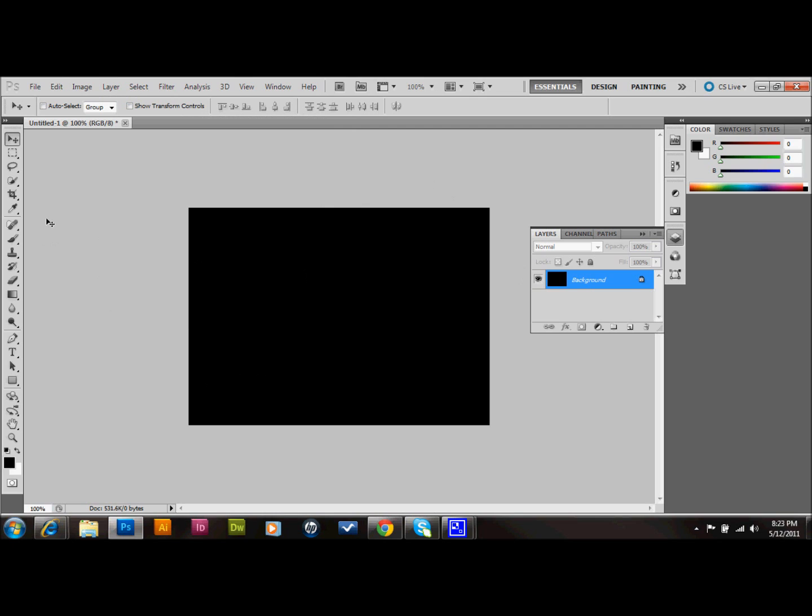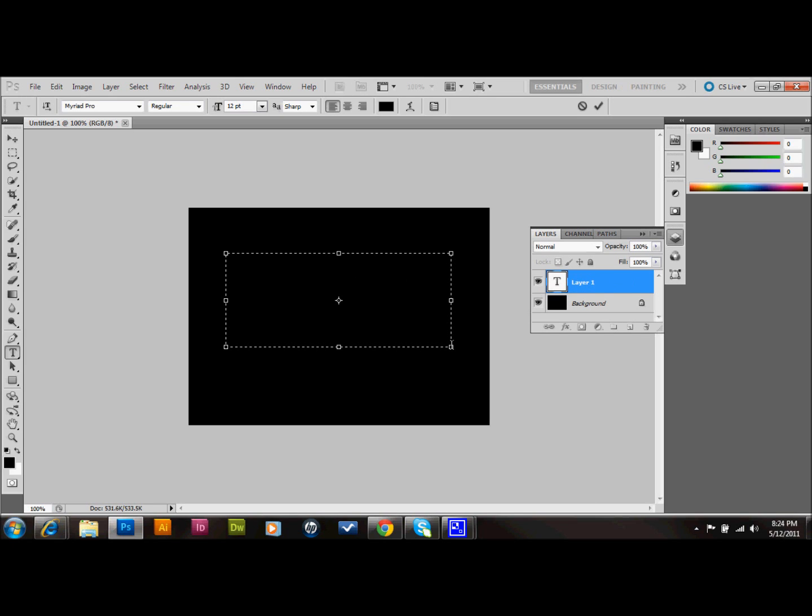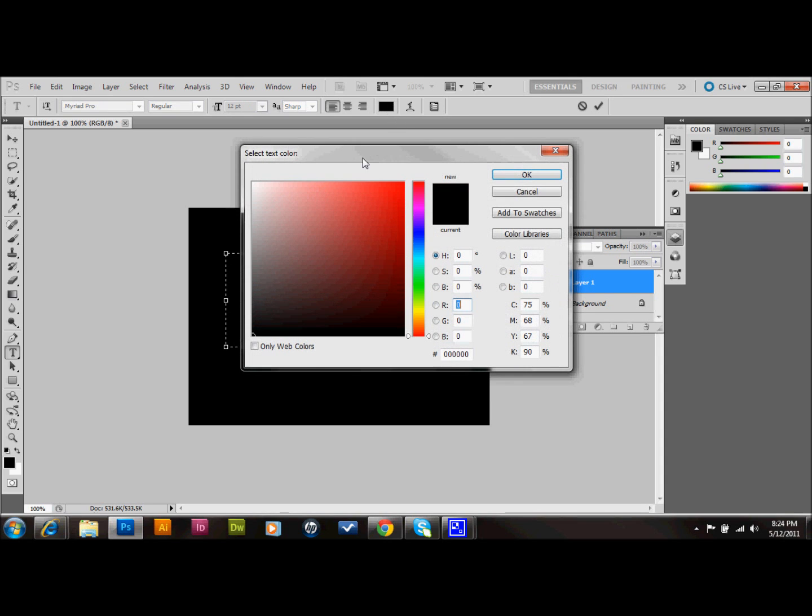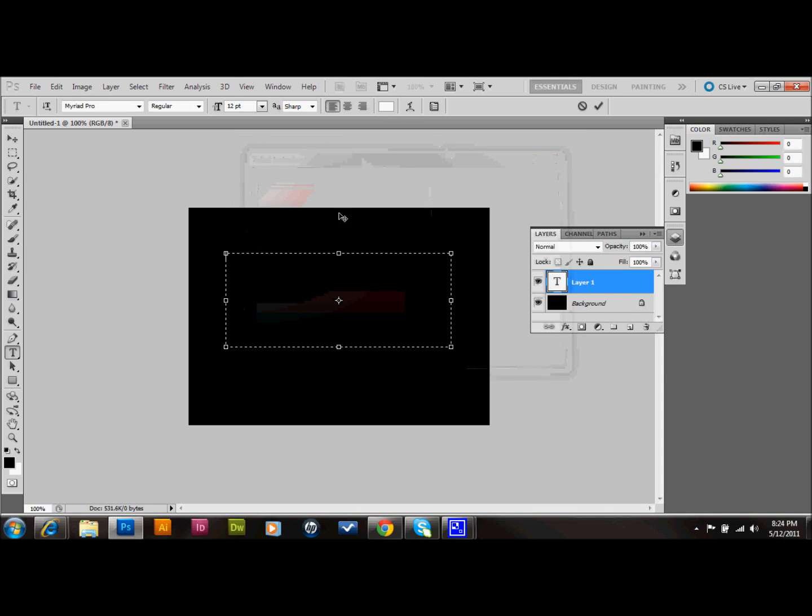The next thing that we'll do is select a text tool in the toolbar. And we're going to just make an area that we can type some text into. And I'm going to set the color to white up at the top here. And I'm just going to go GDB. Kind of a short one.